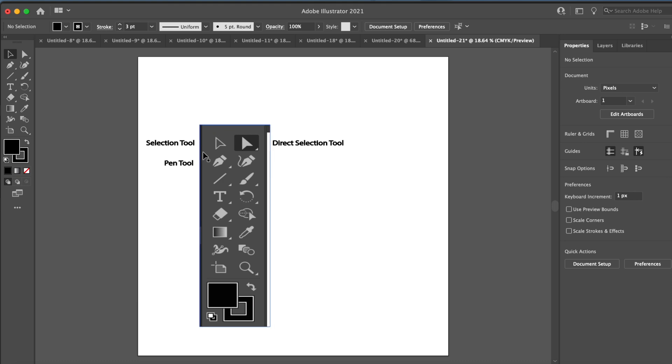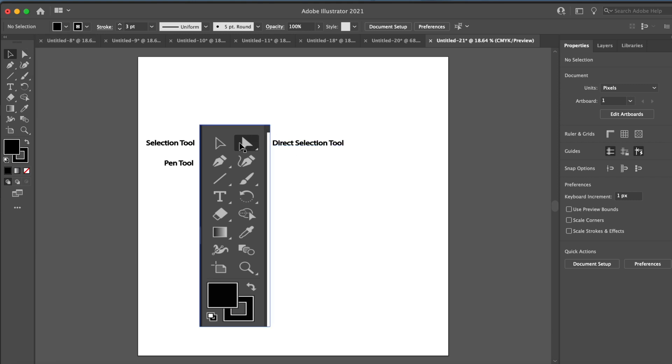The selection tool, the direct selection tool, and the pen tool. So these are the three main ones we're going to use.